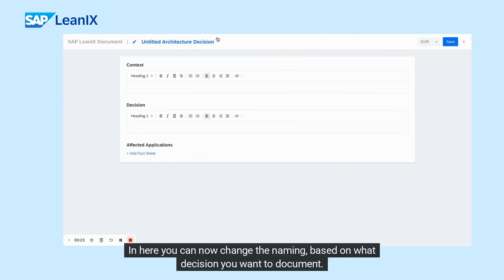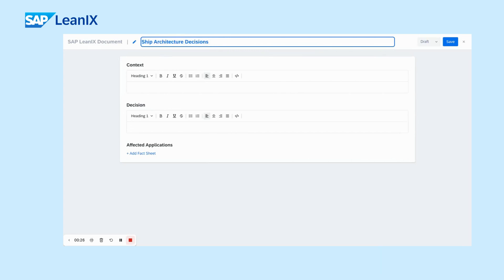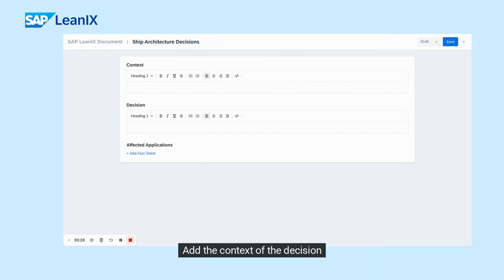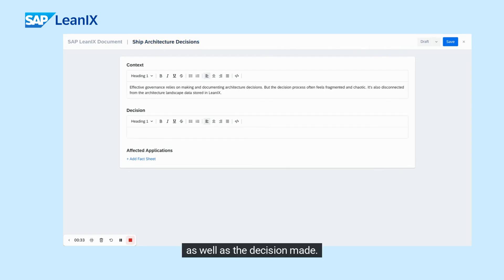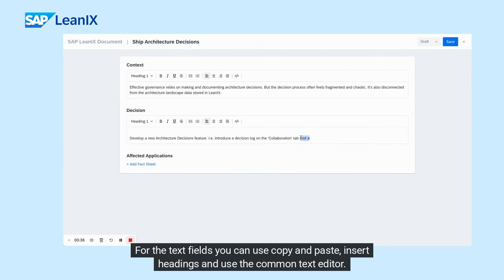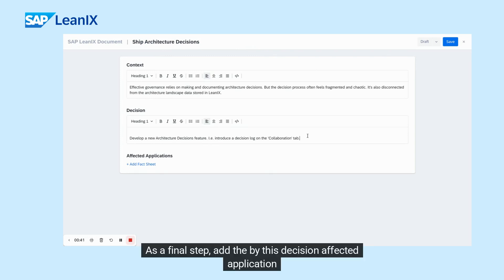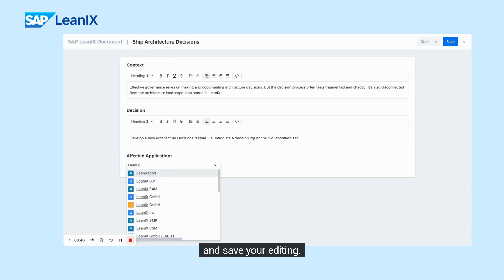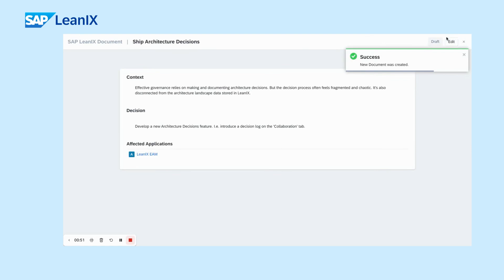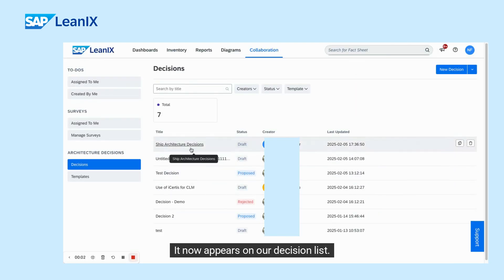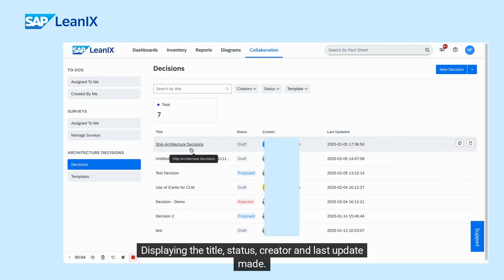Here, you can change the naming based on what decision you want to document. Add the context of the decision as well as the decision made. For the text fields, you can use copy and paste, insert headings and use the common text editor. As a final step, add the applications affected by this decision and save your editing. The decision now appears on the decision list, displaying the title, status, creator and last update made.